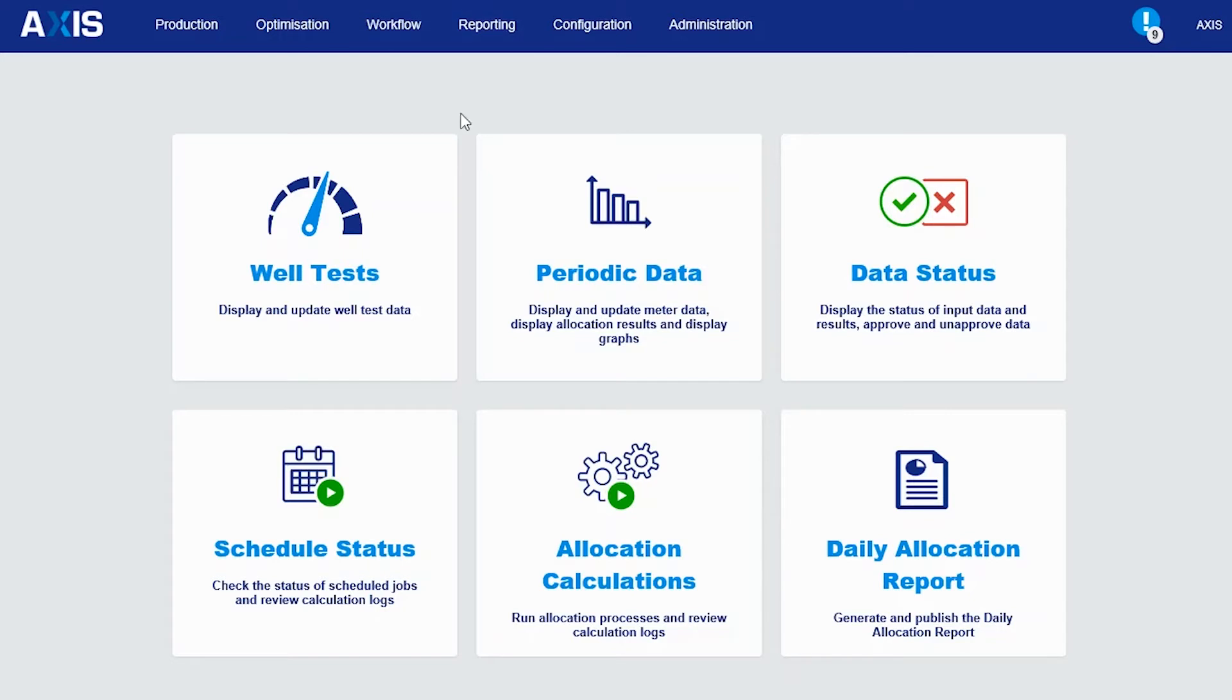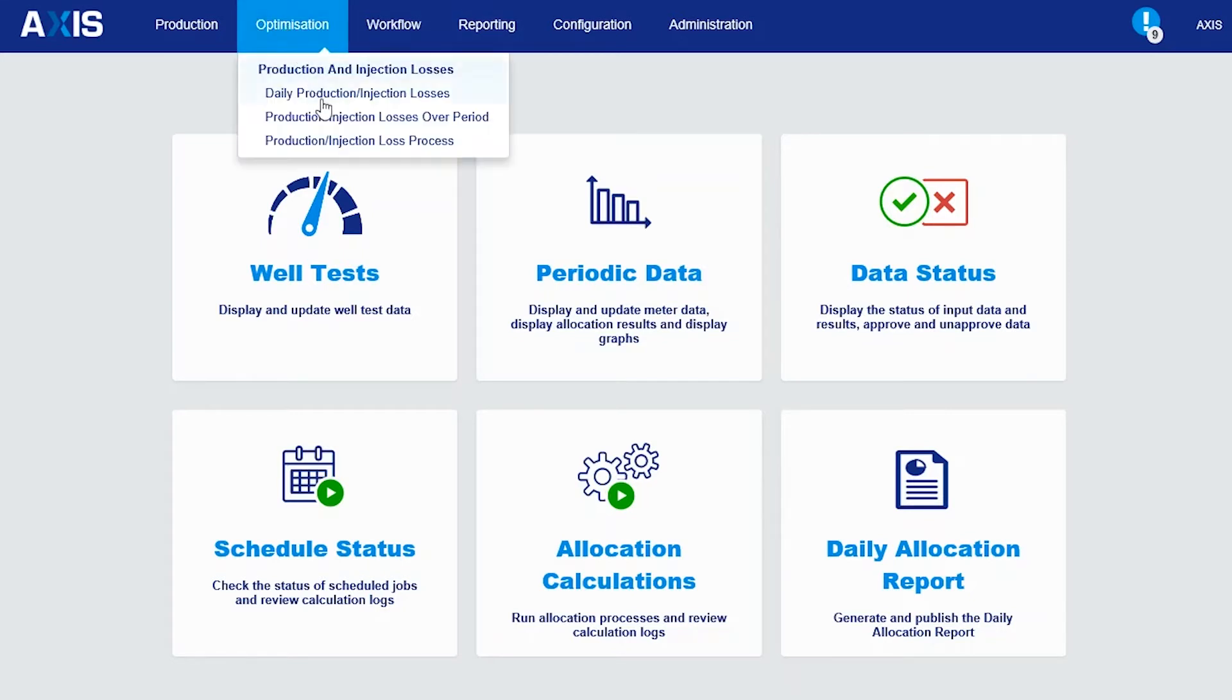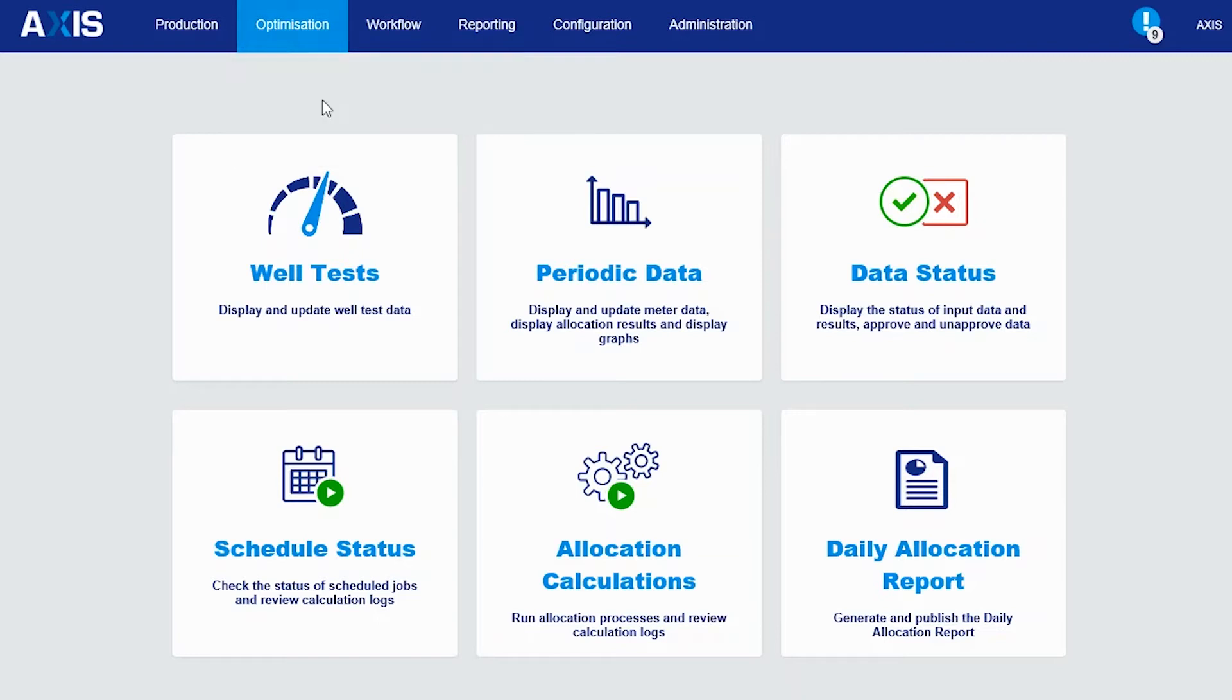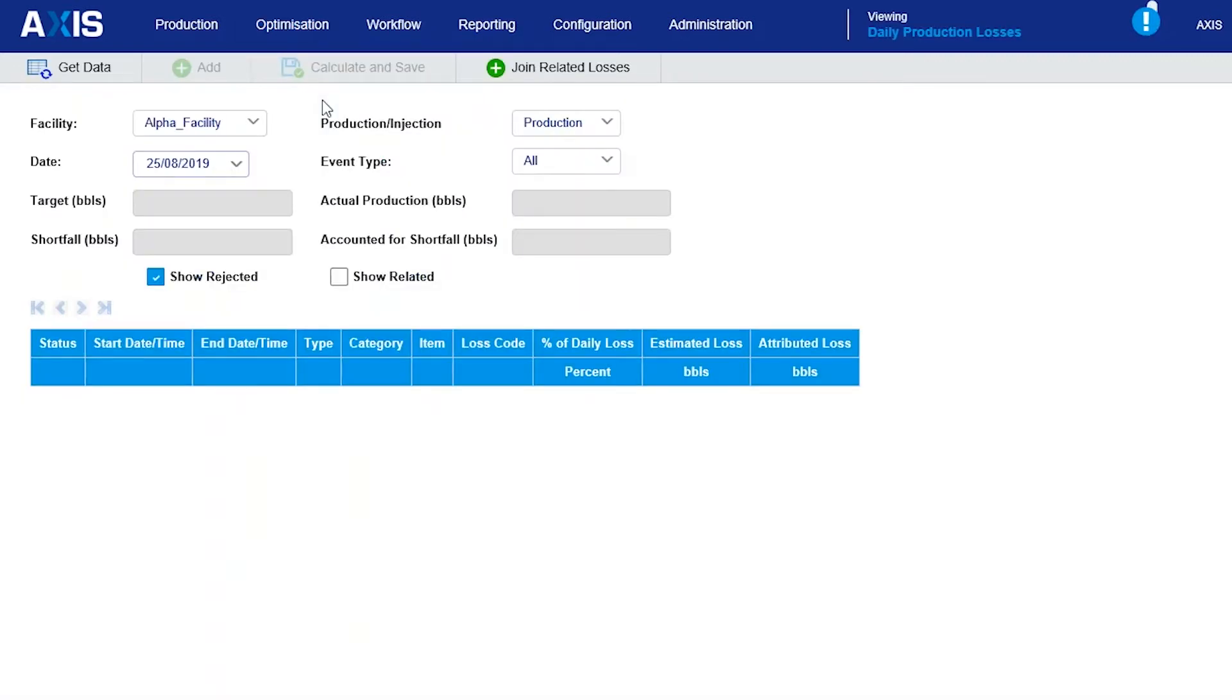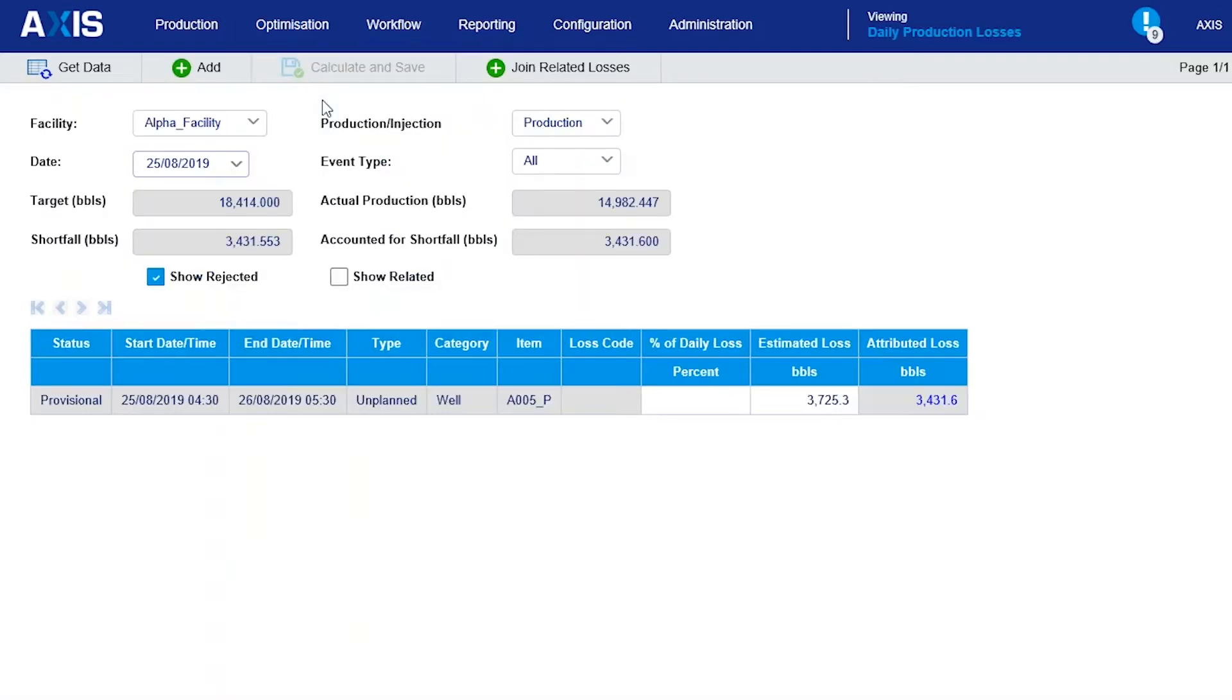This is the daily production losses screen in Access. It shows the target, actual, and shortfall volumes, and it also shows the loss events which have been automatically generated using the on and off status of wells and main equipment items.